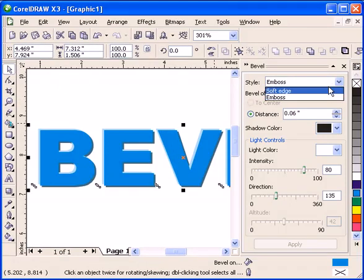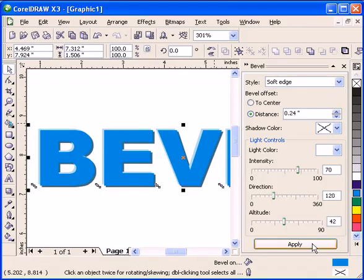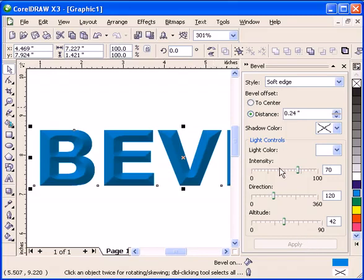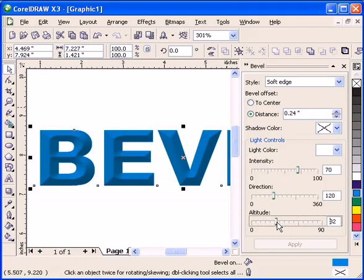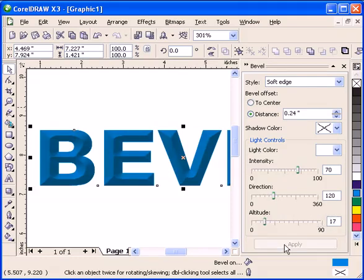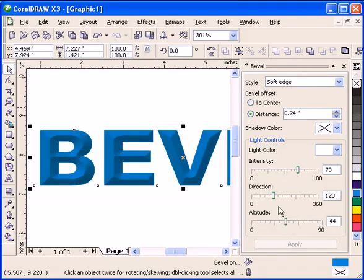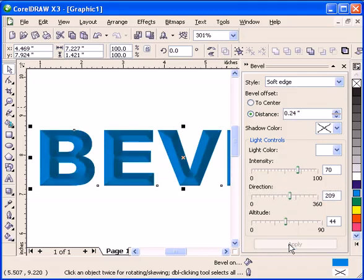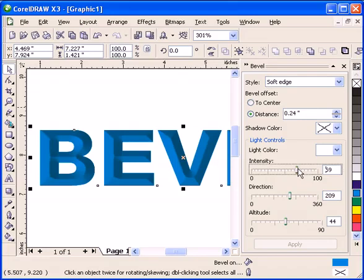Now let's go back to soft edge. I think I like the soft edge better. Let's adjust the intensity. The altitude, let's make it less. And the direction.